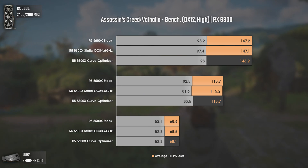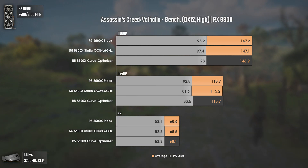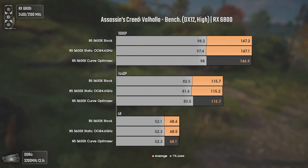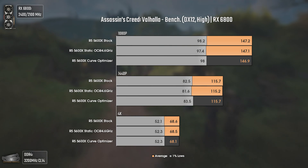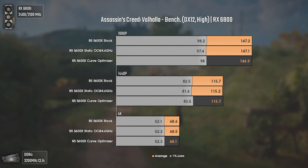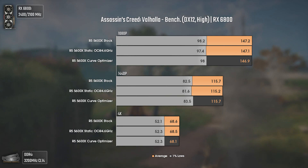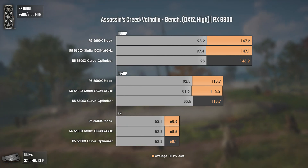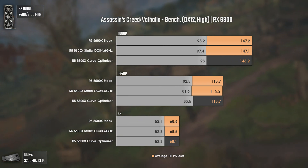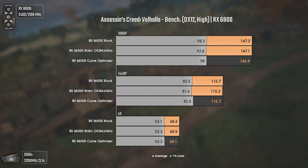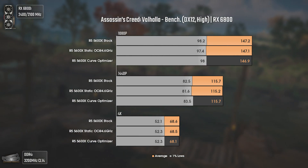The first game is AC Valhalla using DX12 and high settings. As you can see, the differences are all within the margin of error. Even at 1080p high settings with almost 150 average FPS, the bottleneck is still the GPU, hence the null differences. We can see the static overclock has about 1 FPS less in the 1% lows at 1080p and 1440p, but apart from that it's all the same.